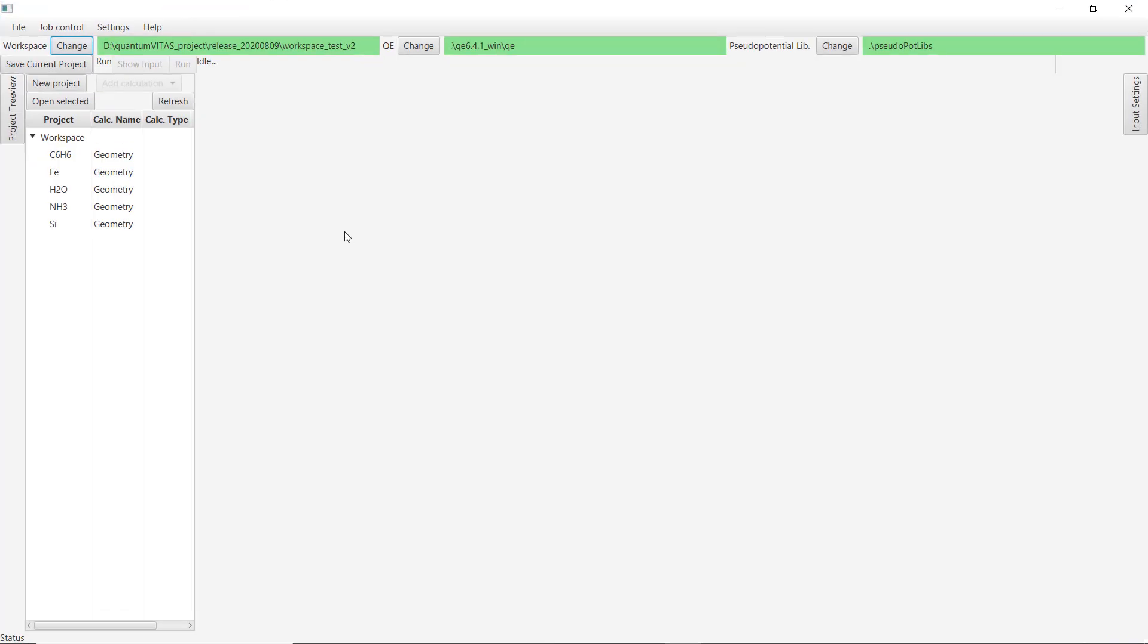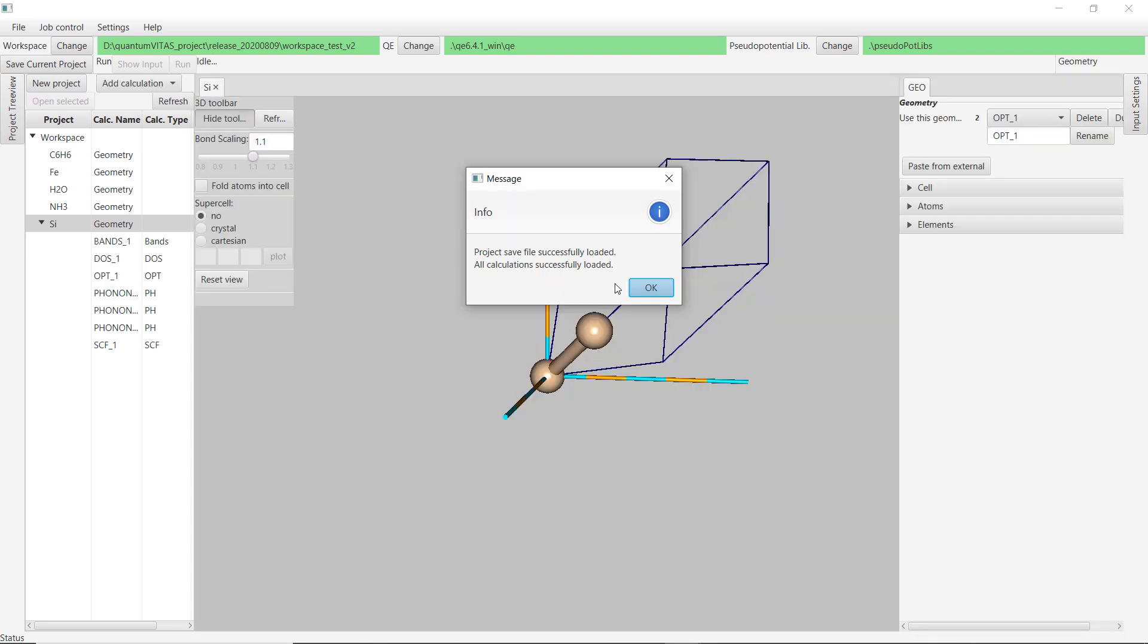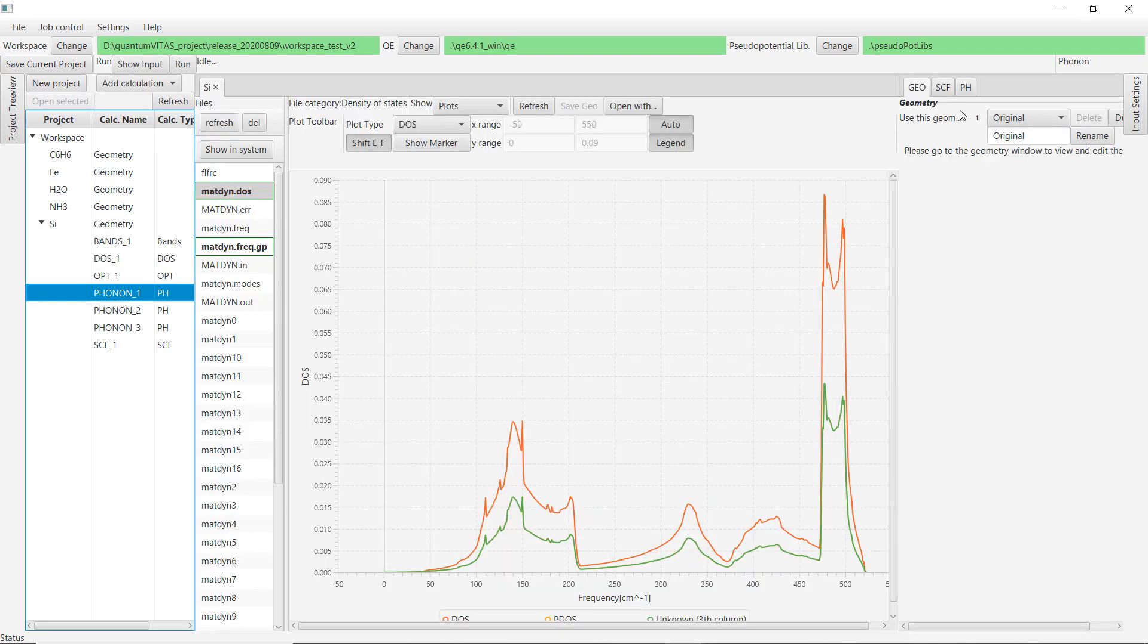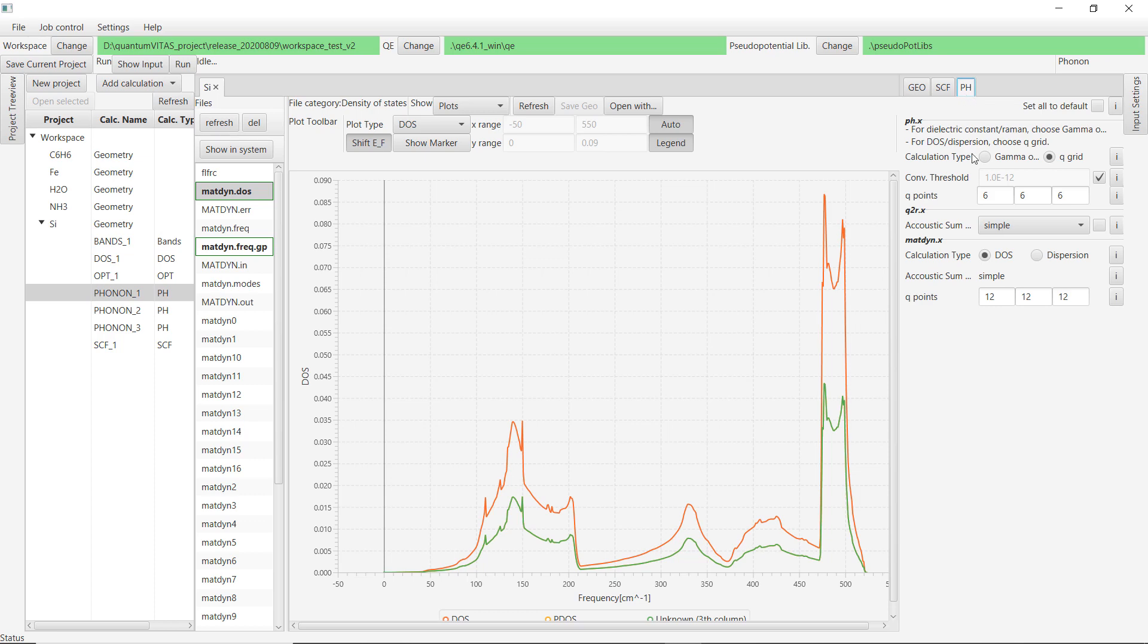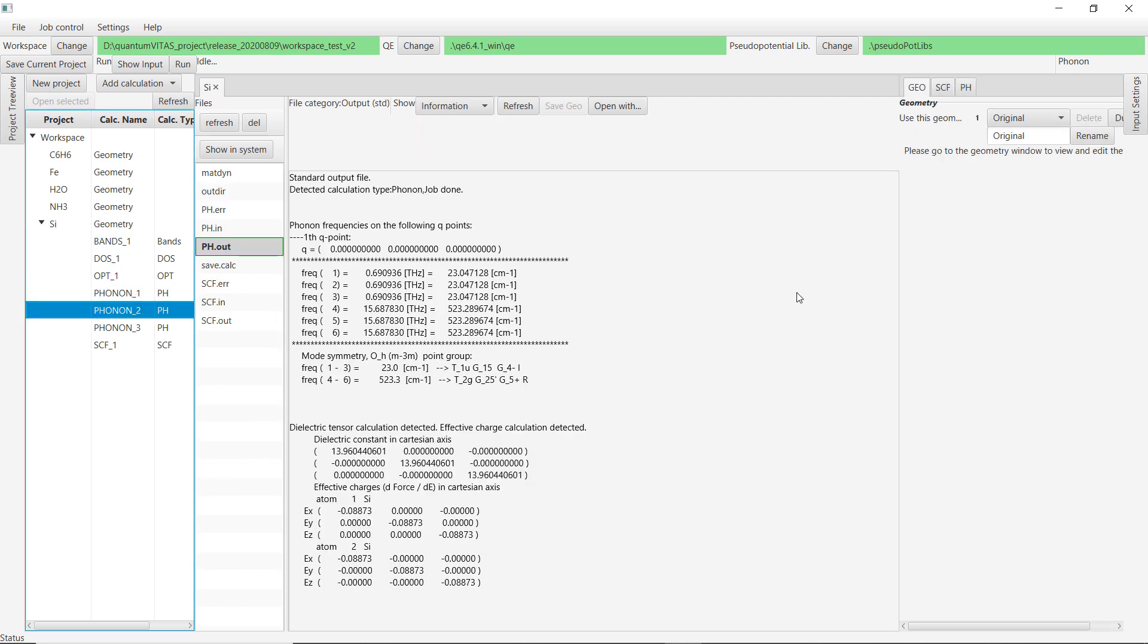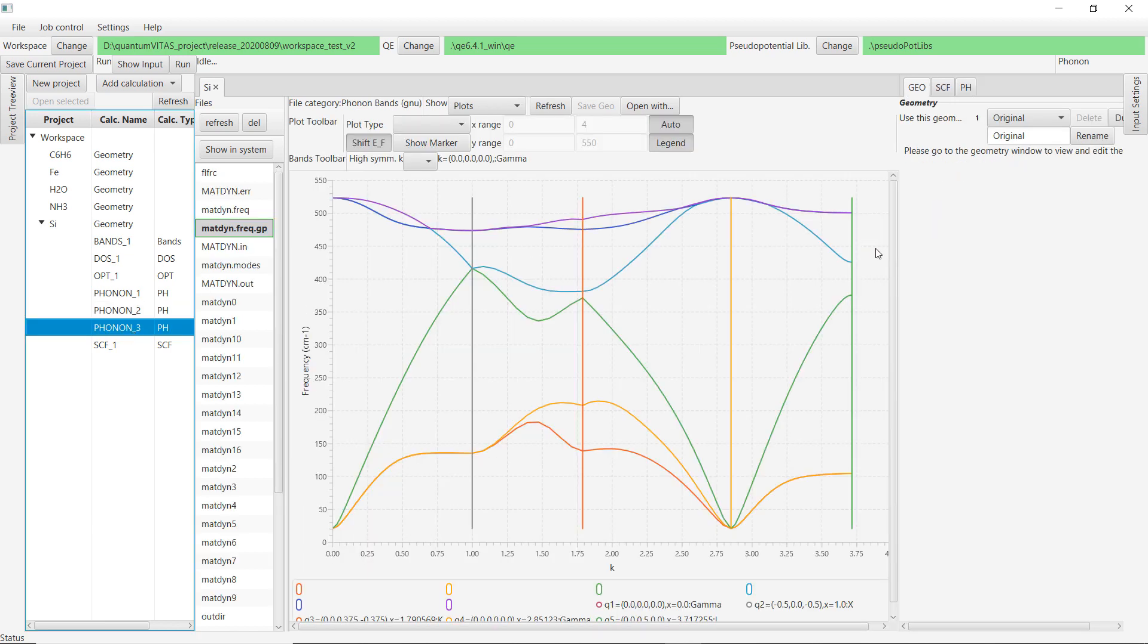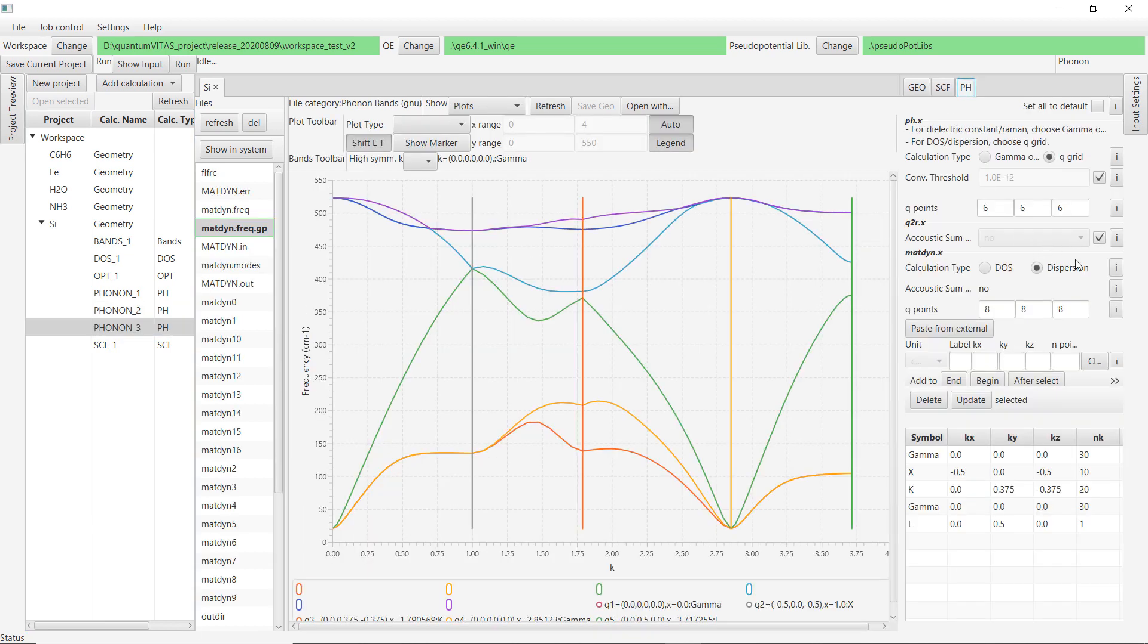Now I would like to actually show you the new features of Quantum VITAS. We could open the silicon calculation. There are three phonon calculations. Here, this is the phonon calculation on a q-grid, which basically calculates density of states on a uniform q-grid. What you can also do is calculation on the gamma point, where you could calculate the Raman and also dielectric constant. For example, here is the output, and it can give you the dielectric constant tensor.